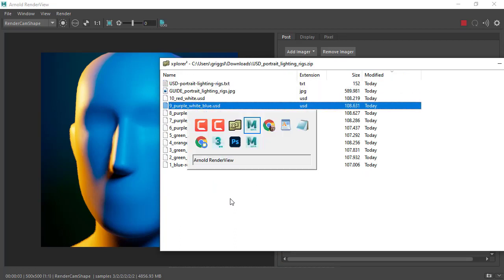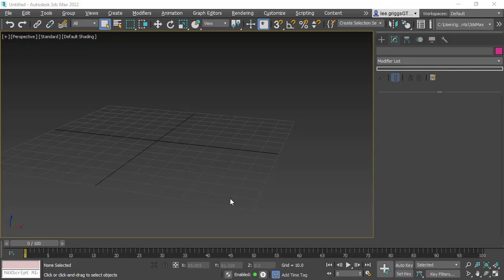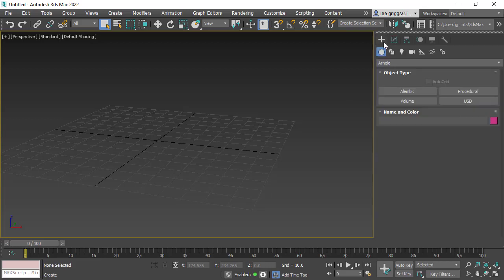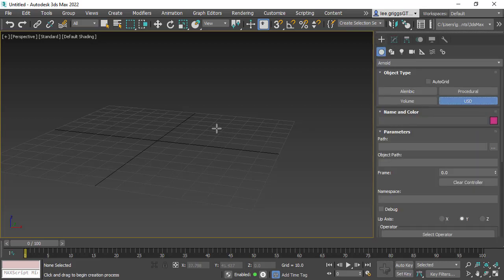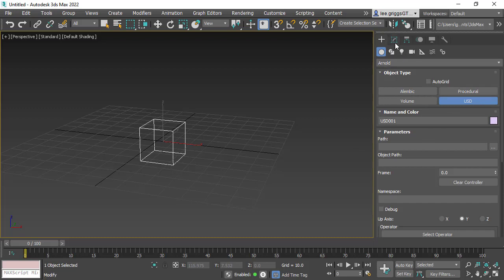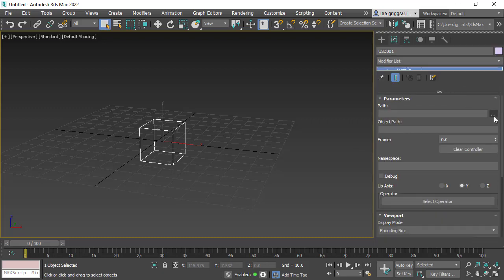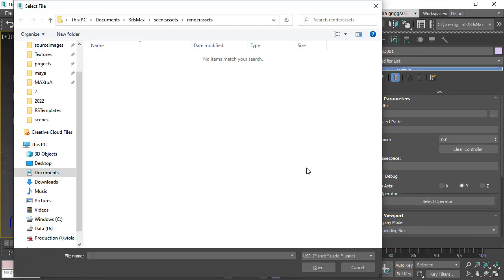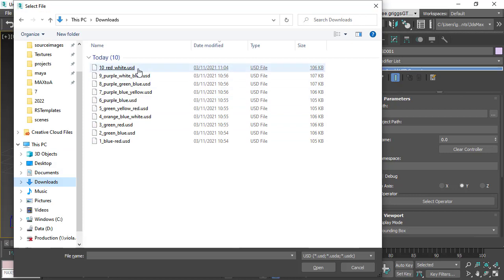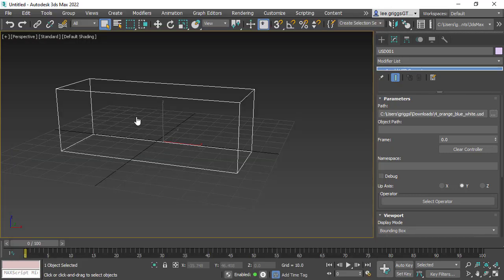For example, if in Max you'd need to create an Arnold USD, and then just go to the zip file you've downloaded and choose one of the USD files.